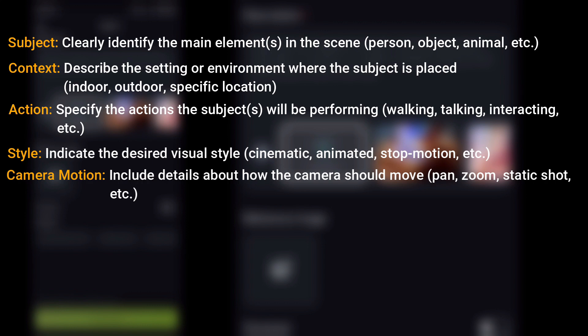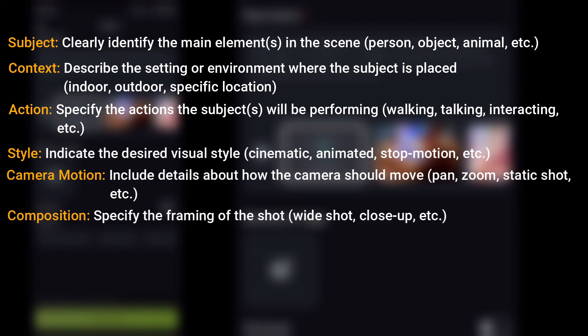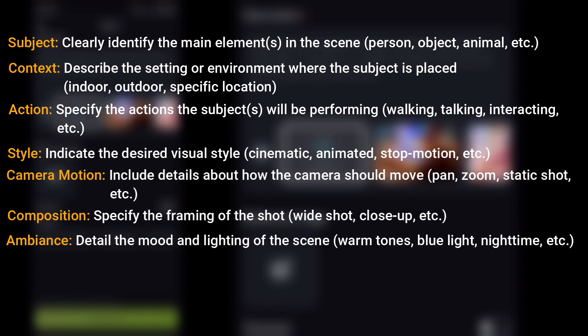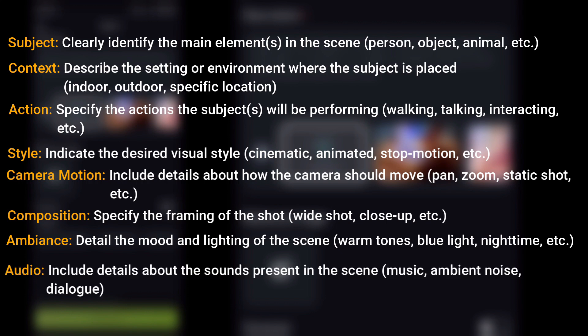Six: Composition — specify the framing of the shot: wide shot, close-up, etc. Seven: Ambience — detail the mood and lighting of the scene: warm tones, blue light, night time, etc. Eight: Audio — include details about the sounds present in the scene: music, ambient noise, dialogue.